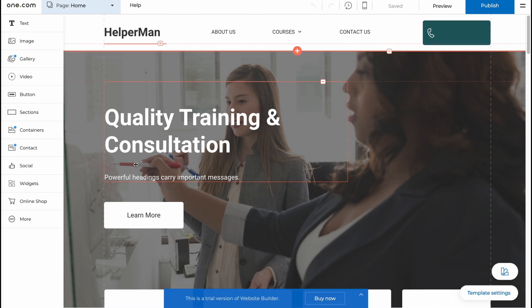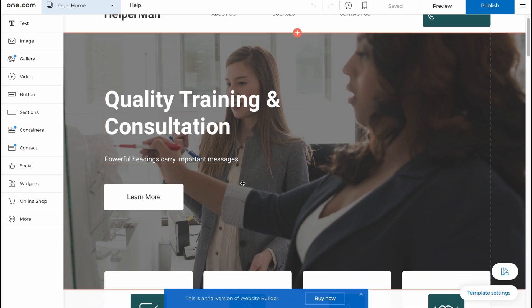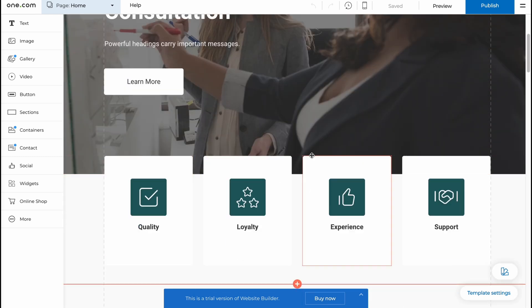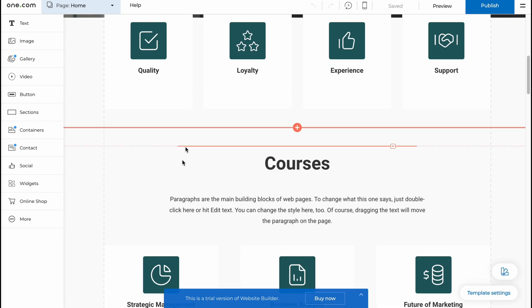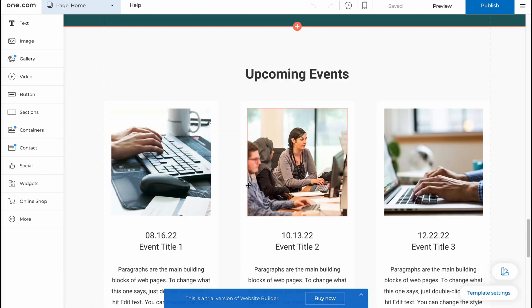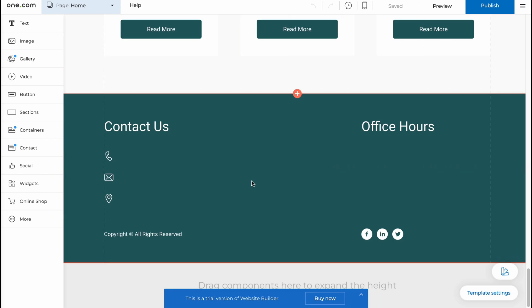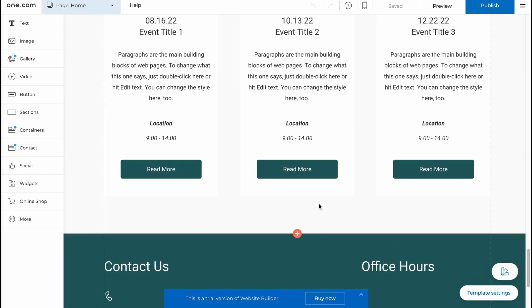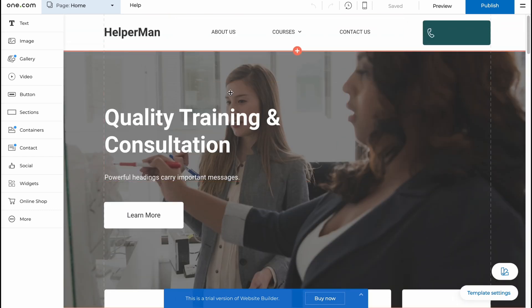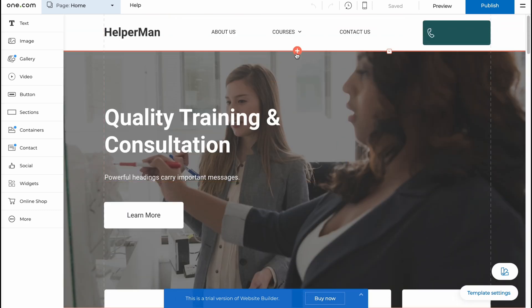In the central part we have the preview of our website. It contains different sections. We have a header, this section here, this section here, this section here, and in the bottom of the screen we have our footer. In order to create a new section we just simply need to hover between two different sections on this plus and then just click on add a section.